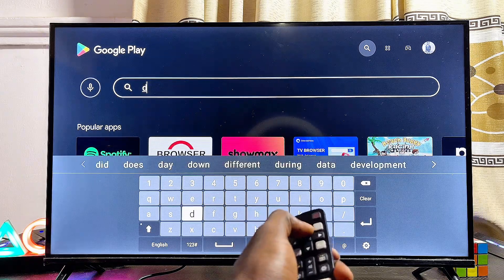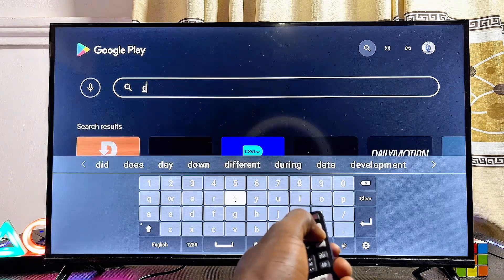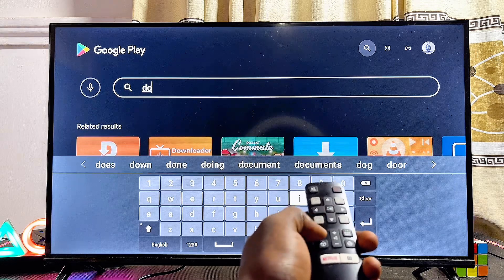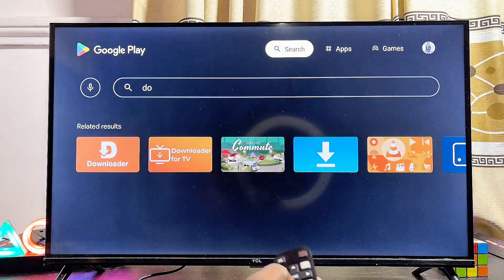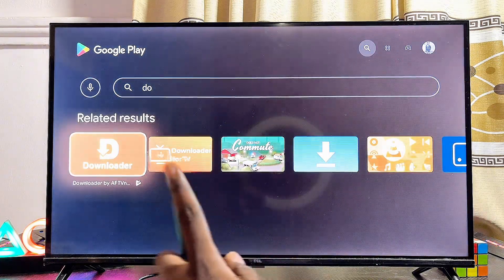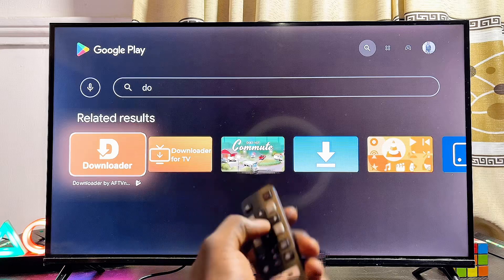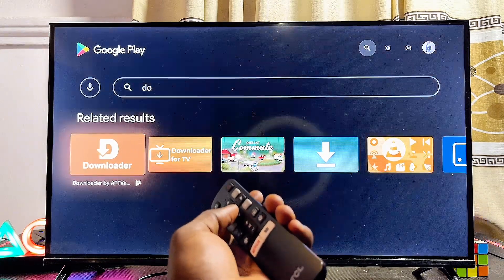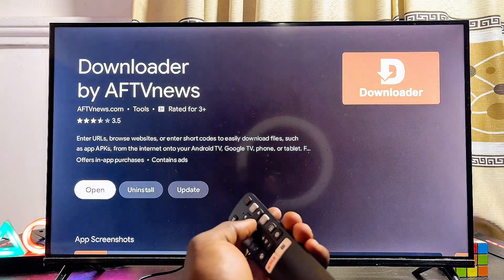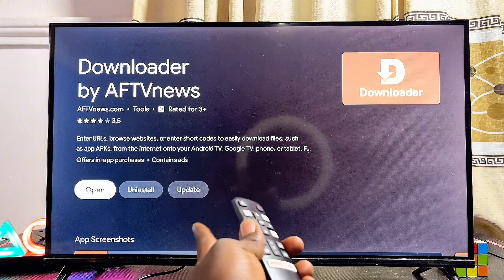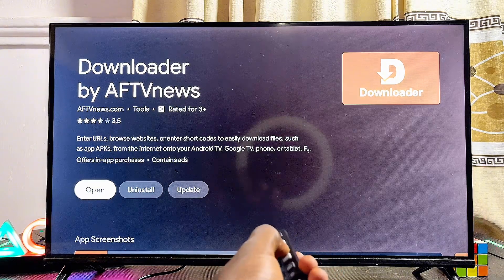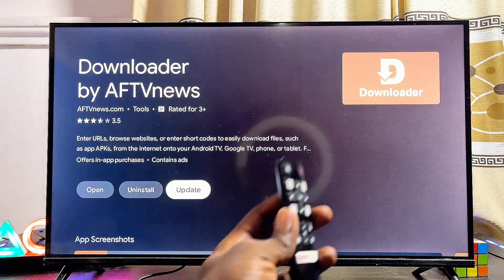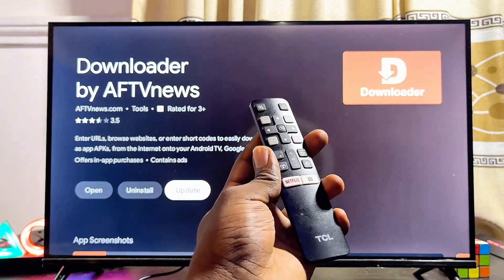Take for instance if I want to update the Downloader app — this is a very popular app used for downloading third-party apps into smart TVs. You can see the Downloader app over here. To update it, I'll search for it, select it, and over here you can now see the Update button. I'll click on the Update button and the updating process will start.